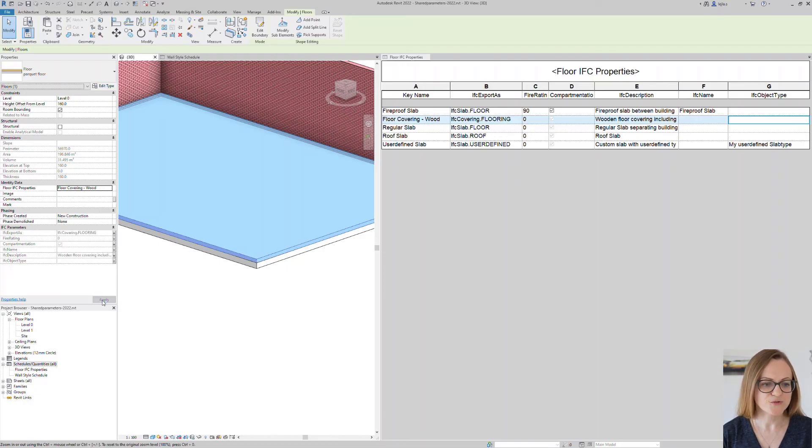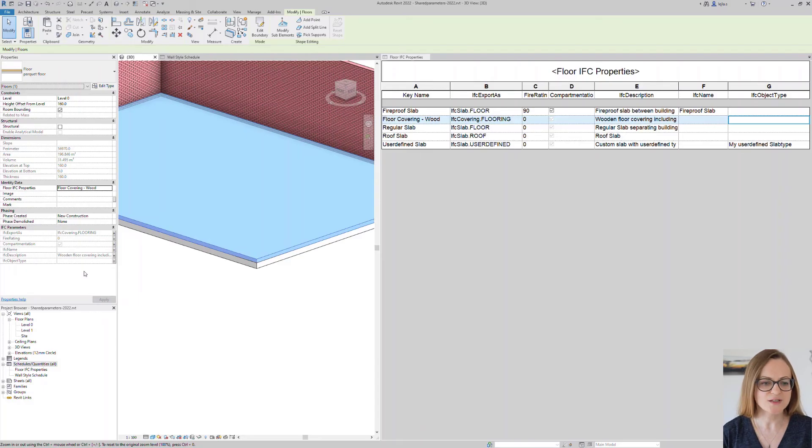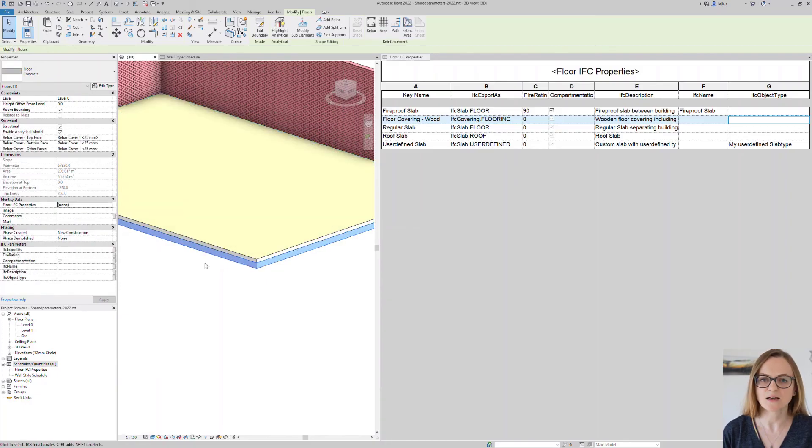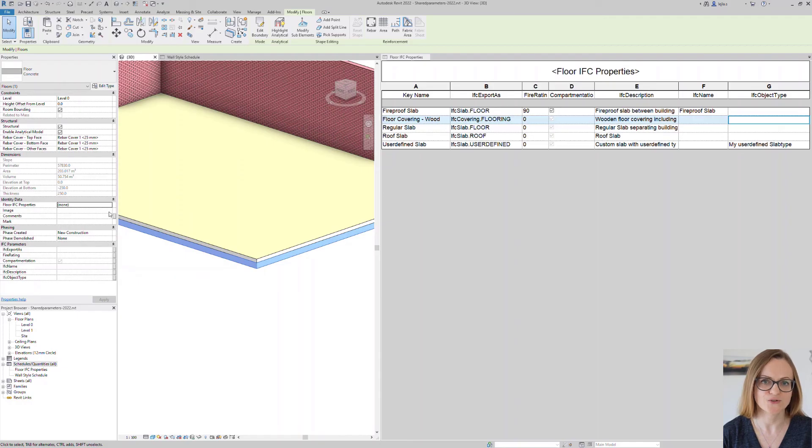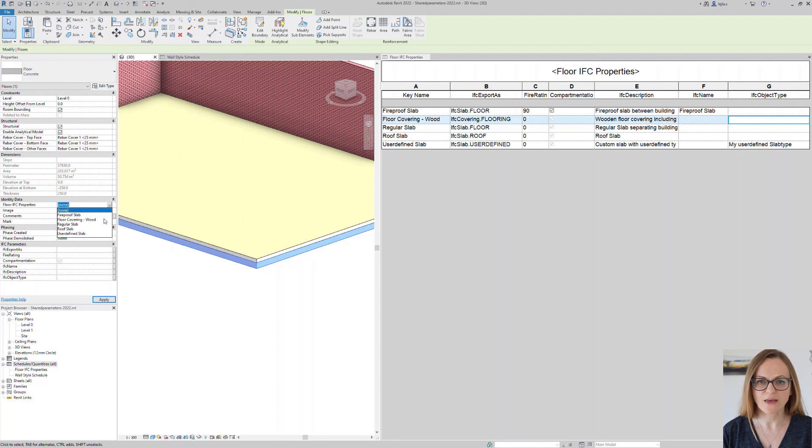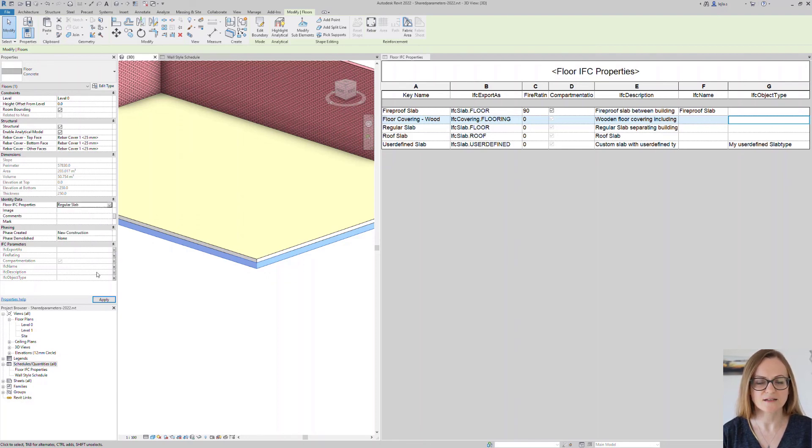This is also very useful if you are using Revit in German or French for example. You can choose the names for your keys freely and make them understandable for your Revit users. You can also notice that as soon as you select a key the values which are driven by this key are grayed out and therefore cannot be edited manually anymore.